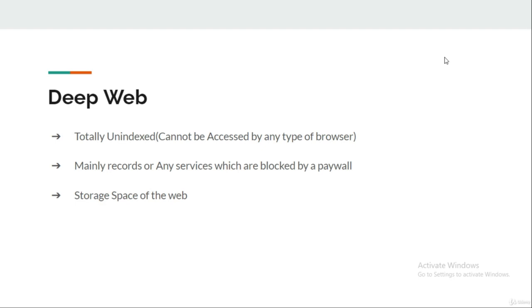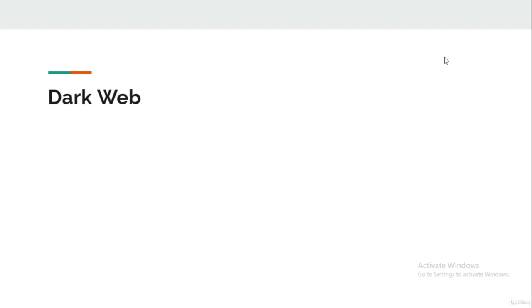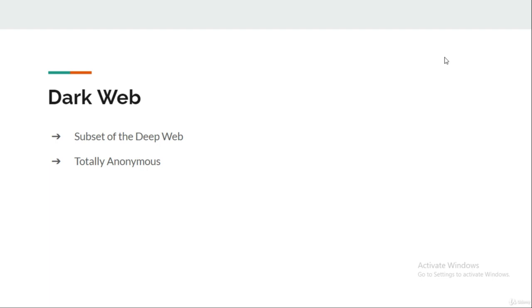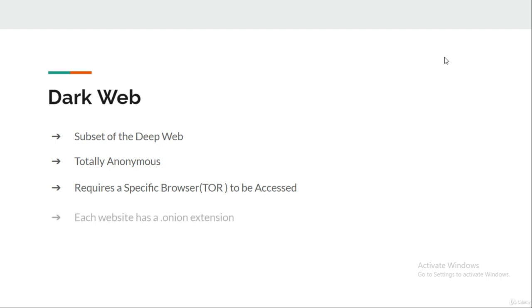Think about it. Talking about the Dark Web - first of all, it is a subset or a part of the Deep Web. Intentionally, the Dark Web is kept totally anonymous, which is its best feature. Unlike the Deep Web, the Dark Web is unindexed, but a special browser known as Tor browser is required to access the Dark Web.